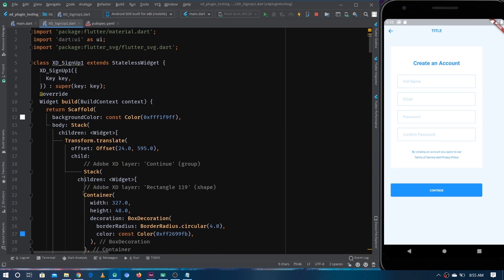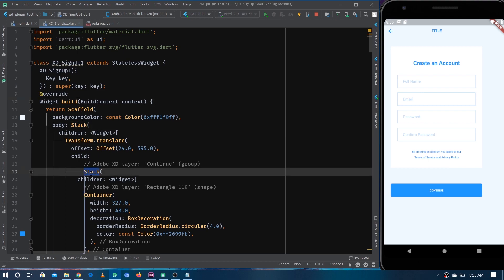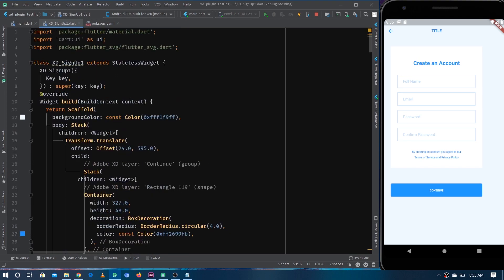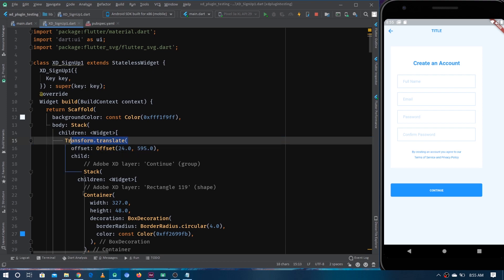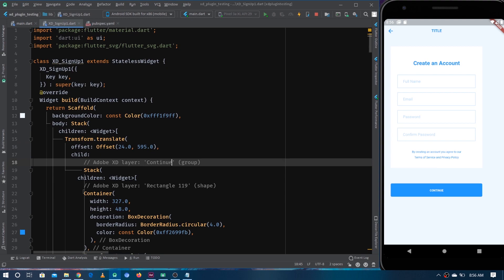There are a lot of these Transform.translate widgets for no solid reason — it's because for each parent widget they are using a Stack. You can see it here — it's a Stack, and if we go down, it's also a Stack. For each parent widget they are using a Stack, and since elements inside a Stack overlap, they have to give absolute positions, which they do using Transform.translate with an offset.